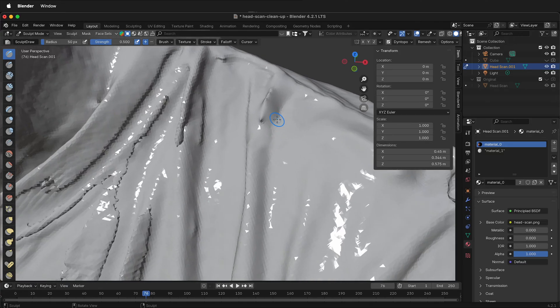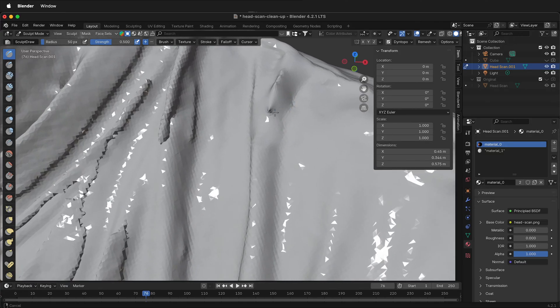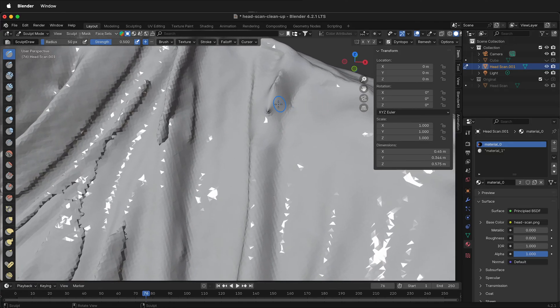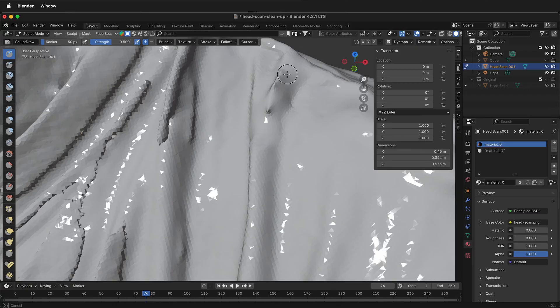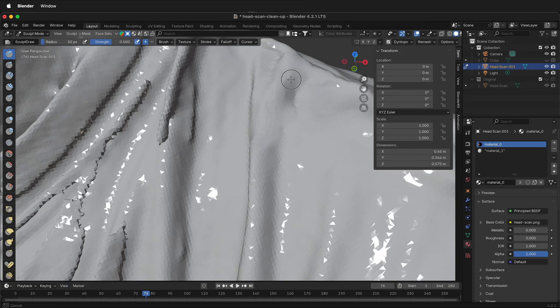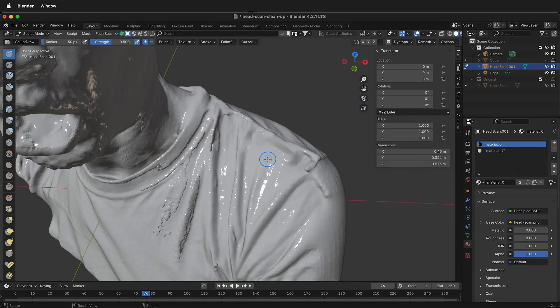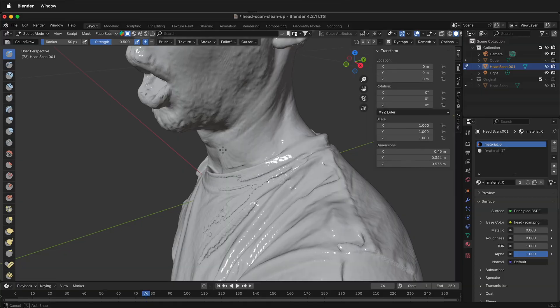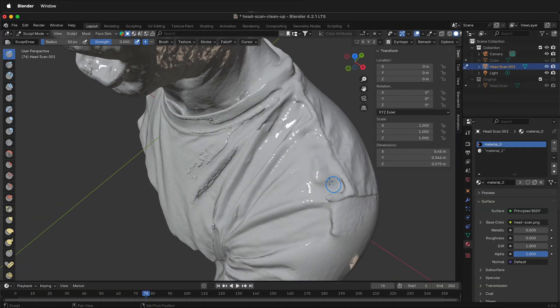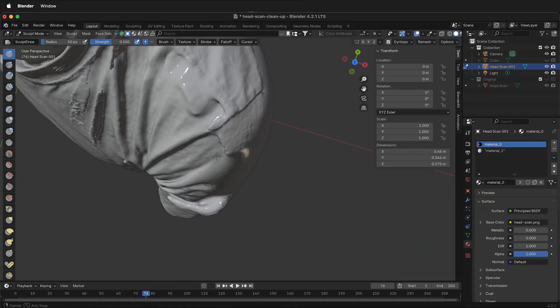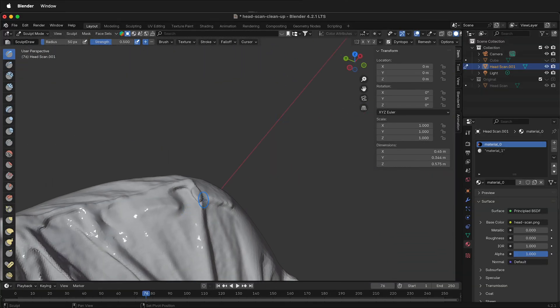Here we can see something that often happens with sculpting is you get these little points. Sometimes you can click and build up some mesh and then smooth them away. Other times you need to go into edit mode and delete them. I'll show you how to do that when a more troublesome one pops up.